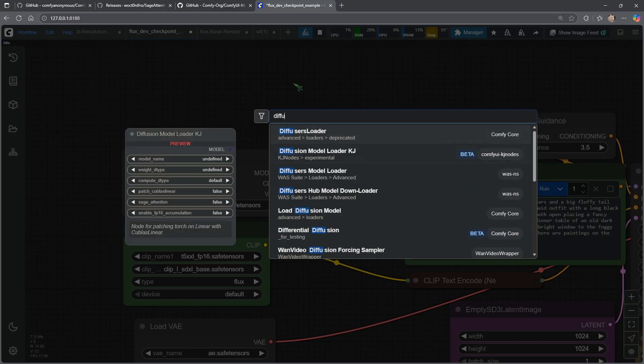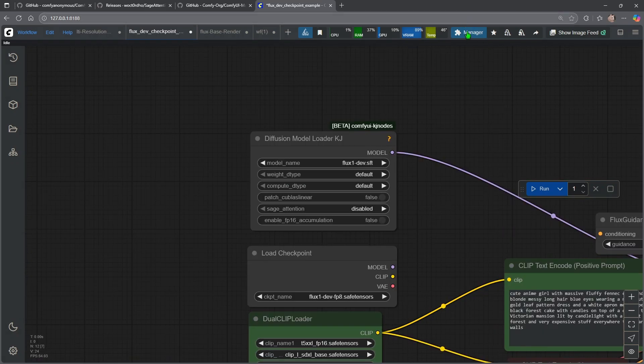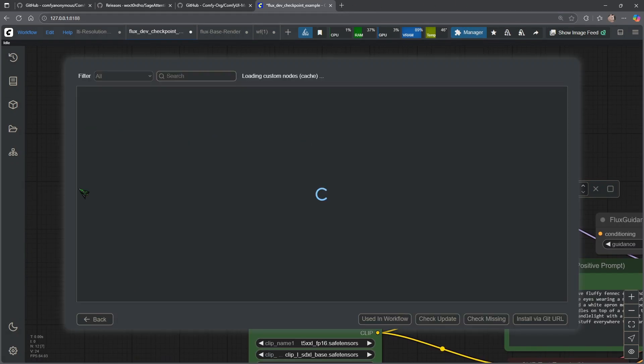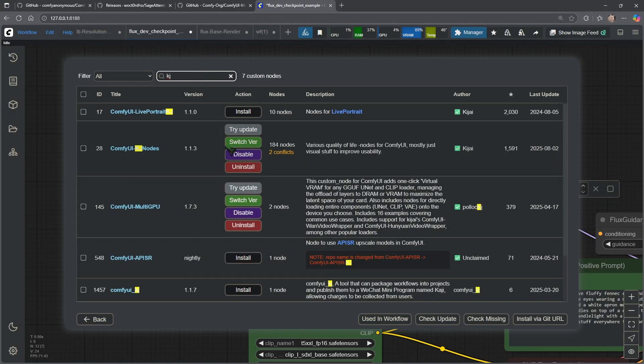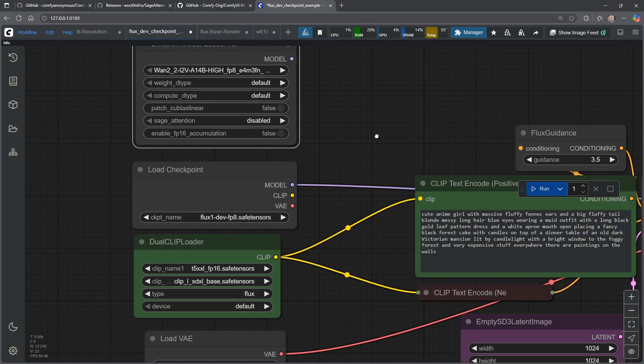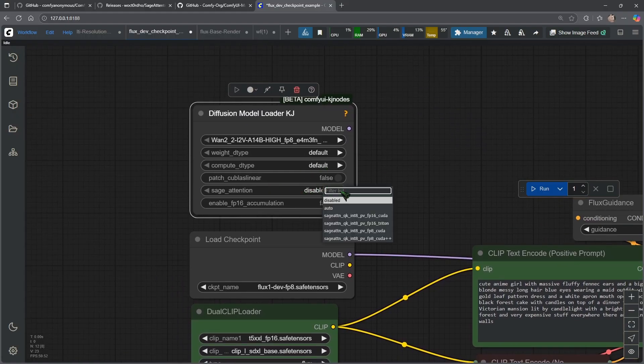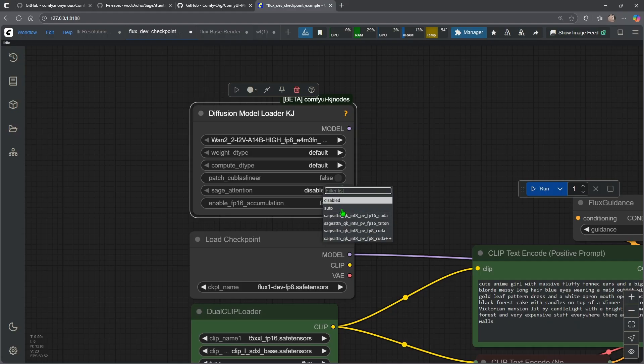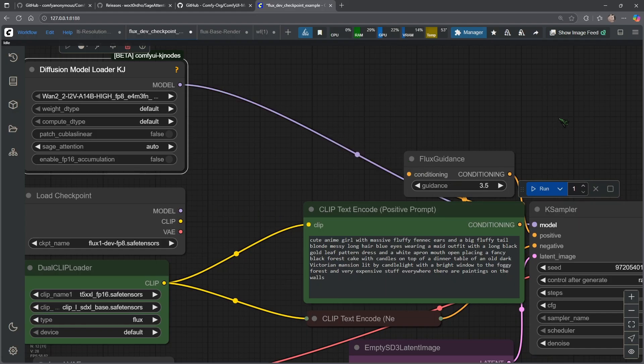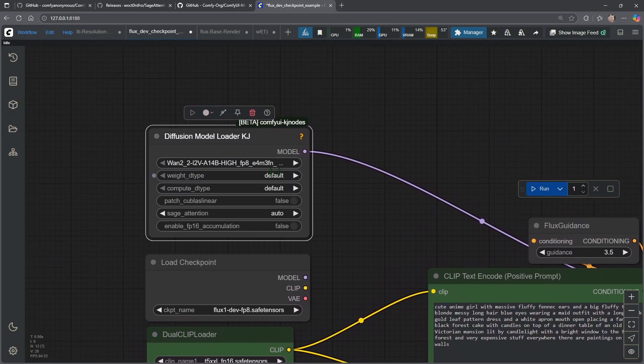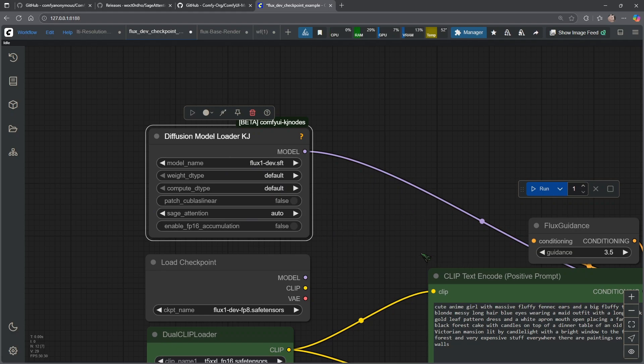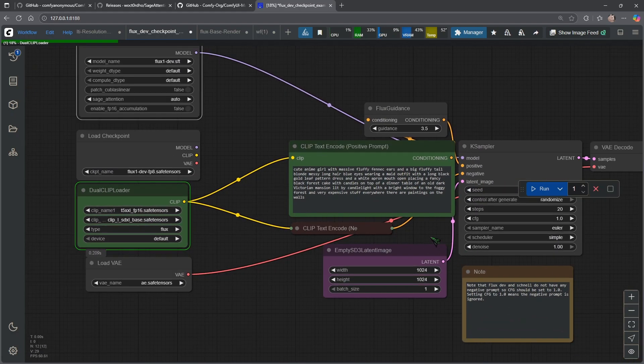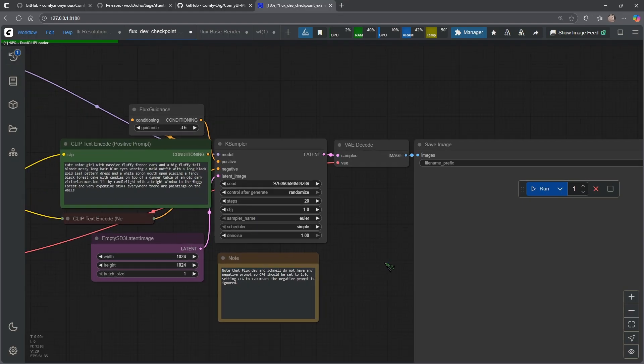All you have to do is do a double-click and then look for diffusion model loader by KJ. I forgot to mention this, you need to go to manager, custom nodes manager, and you need to install the KJ nodes here, ComfyUI KJ notes. I will put a link in the video description. And this note here, it has Sage Attention built in. So instead of disabled, we say Sage Attention auto. And then all we need to do is connect it with the case sampler. And this works, of course, we need to select flux-one-dev.